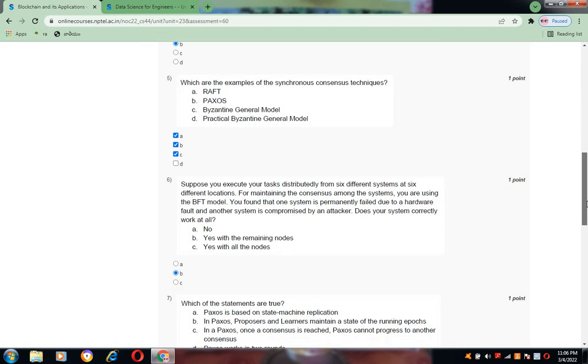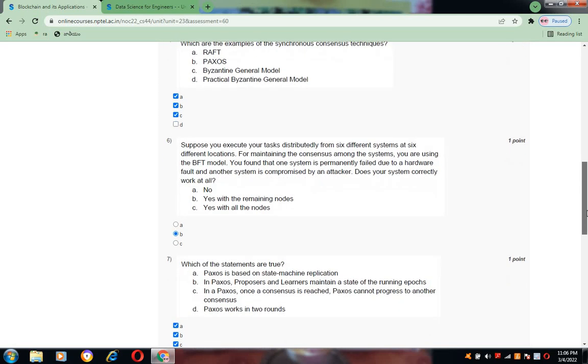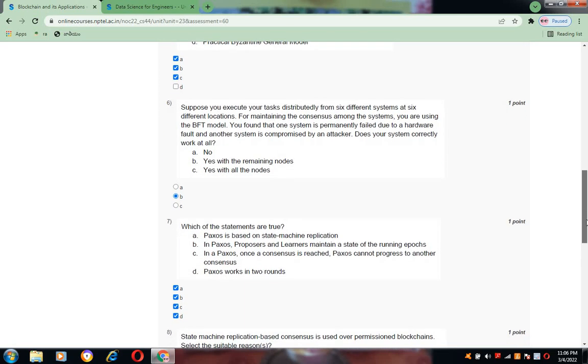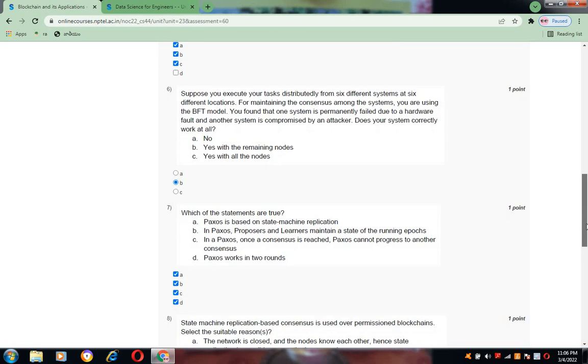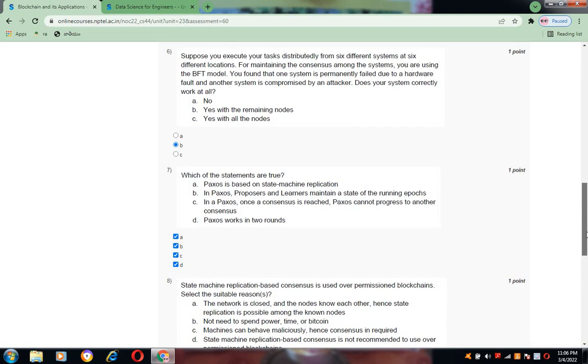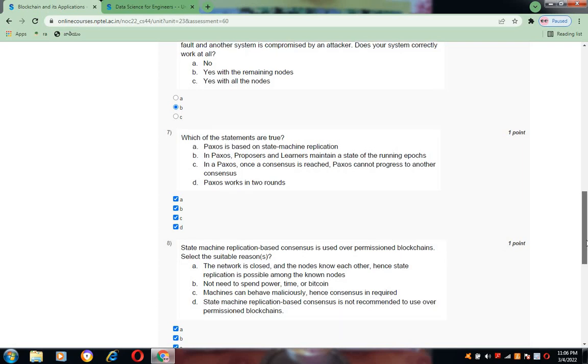Now coming to question number seven: Which of the following statements are true? All the statements here given are true, that is ABCD for question number seven.